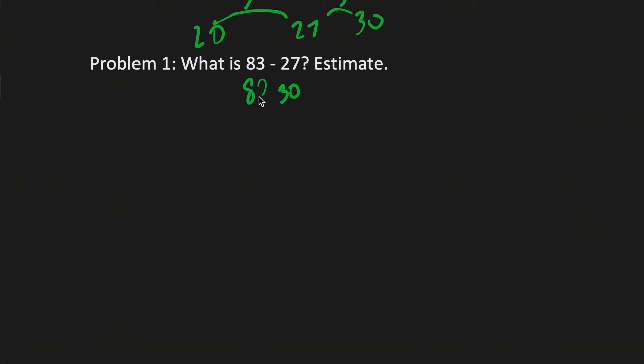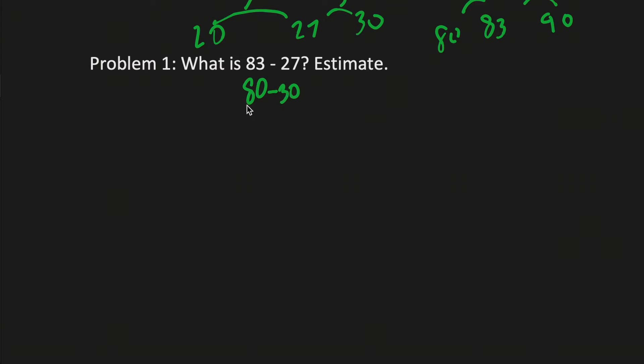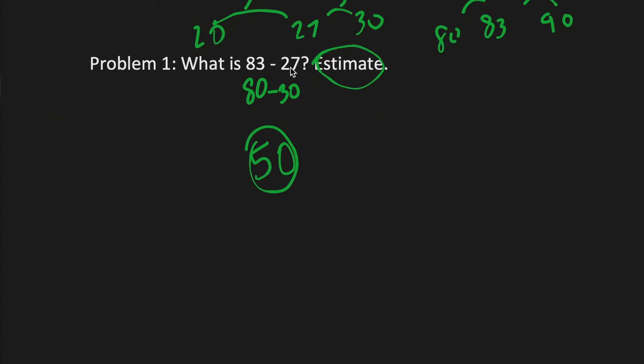83 becomes 80 because 83 is only 3 away from 80 and 7 away from 90. And that makes this problem a lot easier. 80 minus 30 would be 50. So the answer is approximately 50 because you have to estimate. So it's around 50.